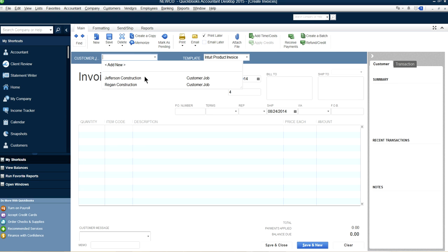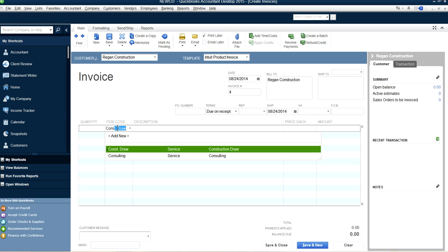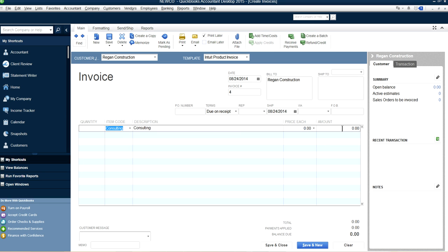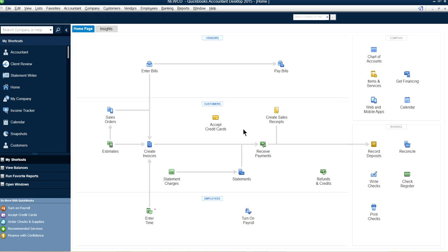Let's create another invoice — same consulting item, also $10,000. Set the terms to due on receipt, add your customer and invoice number, and save and close. If you want to email the invoice, you can do that too. So at this point we've created two invoices.